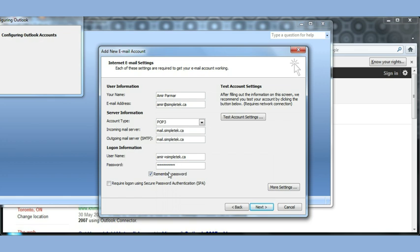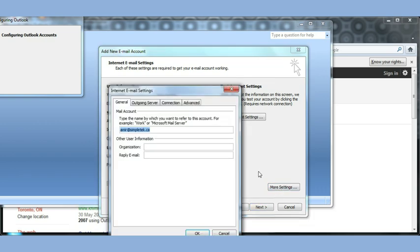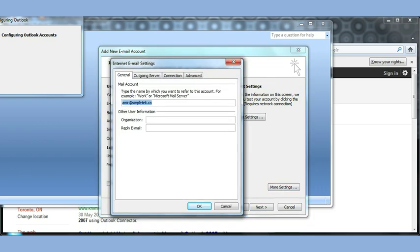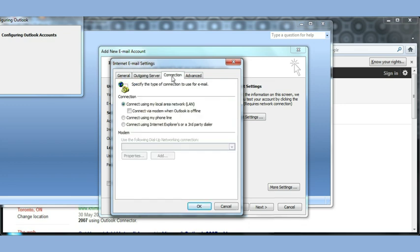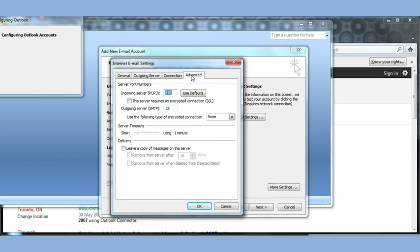You can set up the remember password option if you'd like. If not, remove the check mark. You also have to go to More Settings because there are some more options. Click More. In this window, I go to the second tab, Outgoing Server, and I need to check mark that my Outgoing Server SMTP Requires Authentication. If this one check mark is not there, I may not be able to send my emails. Connection has nothing to do there. Advanced.